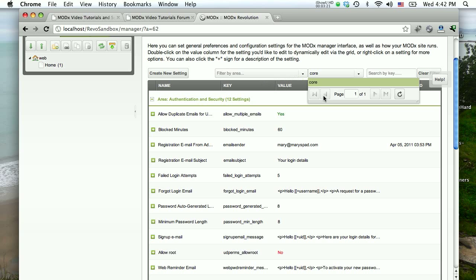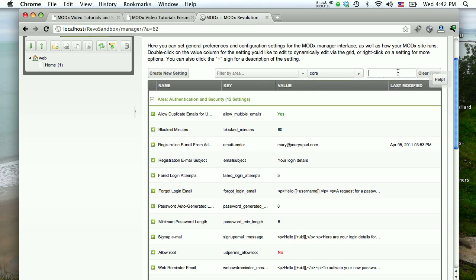We have core, and right now all we have here is core. That's because we don't have much else going on. Our install is still pretty new. You'll find that when you install certain add-ons, they create their own, they add their own entities to this list. So you can further look at settings specific to certain add-ons. But right now we're looking at settings that are specific to the core of MODX Revolution, or you can search by key. But let's look at filter by area.